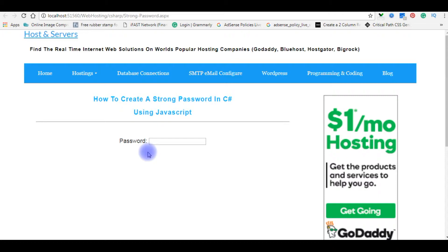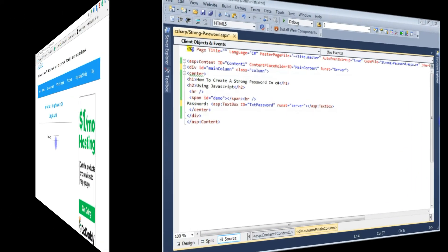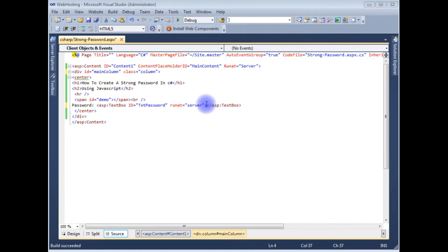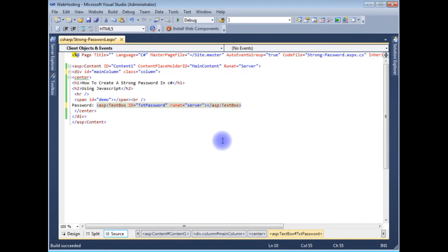Now my task is to create a password validator. The password length must be eight characters, must contain at least one numeric value, one small case letter, one uppercase letter, and one special character. My first condition is the password length must be eight characters, so I'm adding the max length property in the text box control.